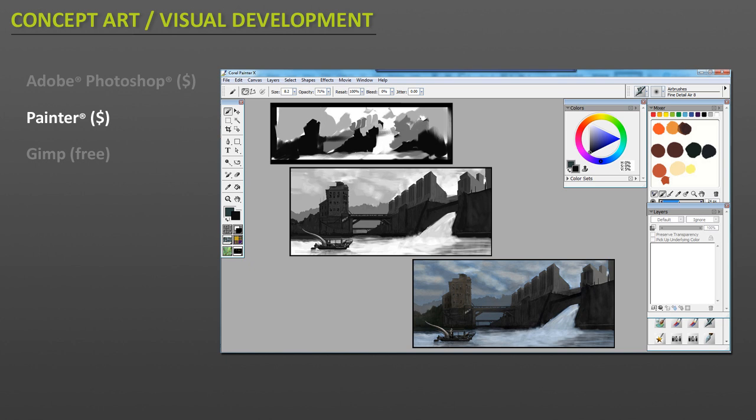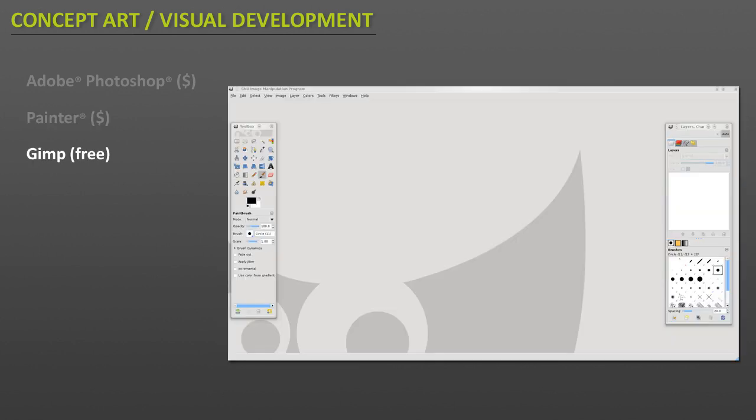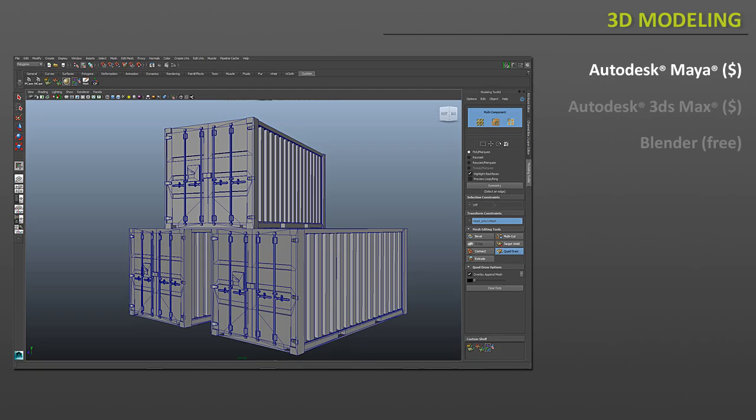But there is a free alternative and it's called GIMP. It's not as robust as Photoshop or Painter, but it's a very nice free alternative to use for texturing and painting. Next one is 3D modeling.